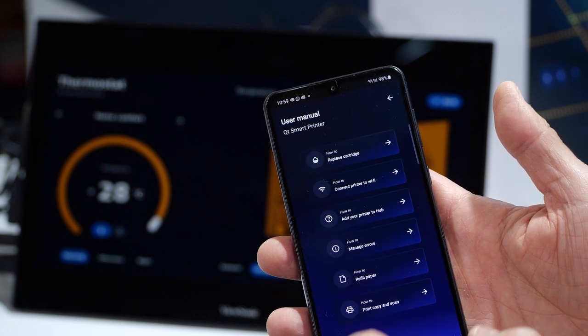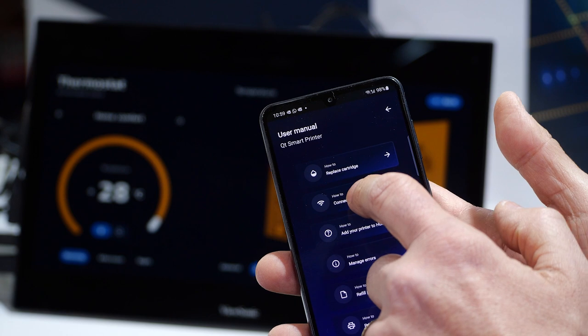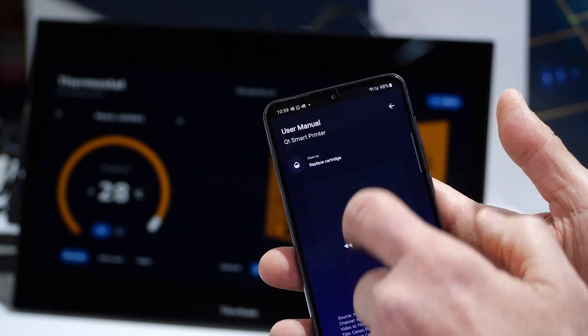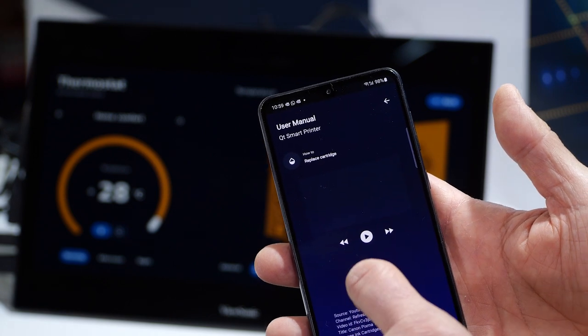The app also allows receiving notifications or information related to the appliance's status, getting your shopping lists, scheduling tasks, or activating different profiles at your home.